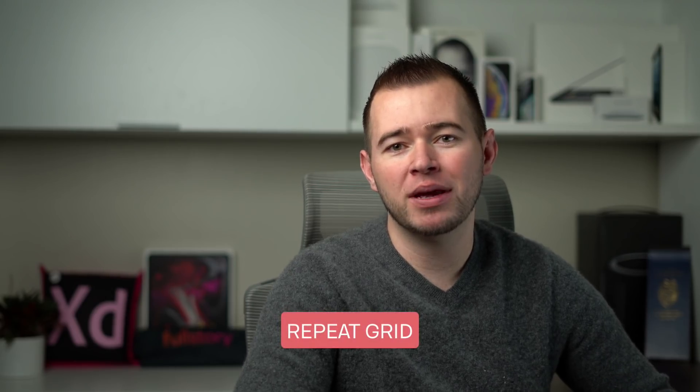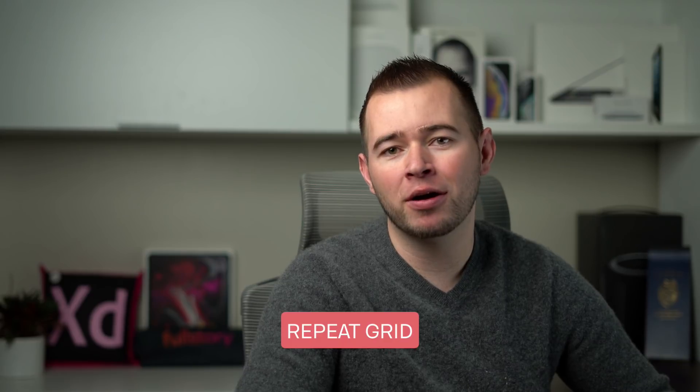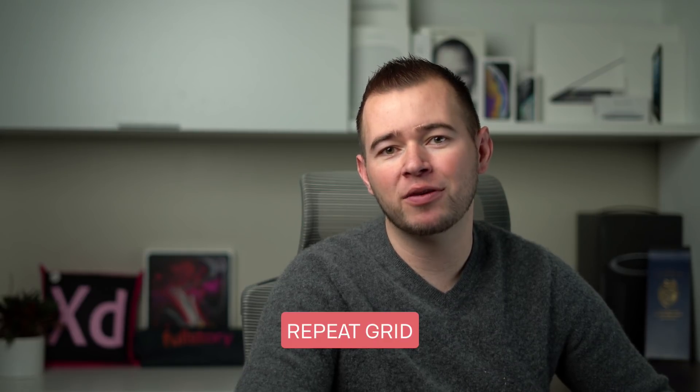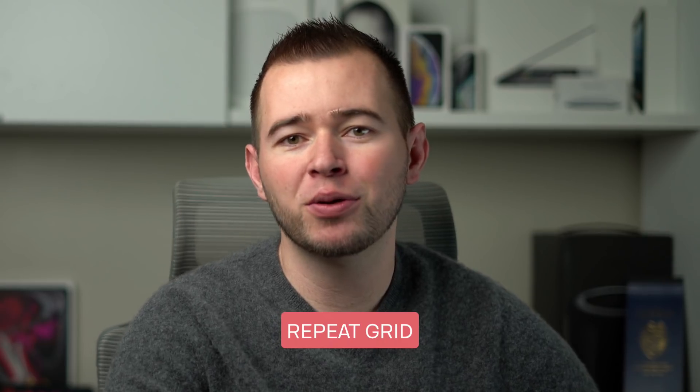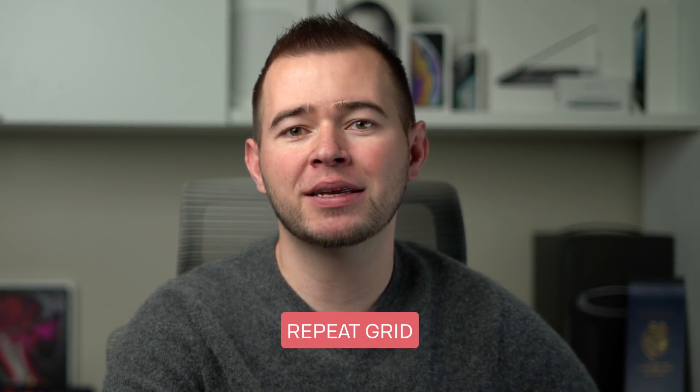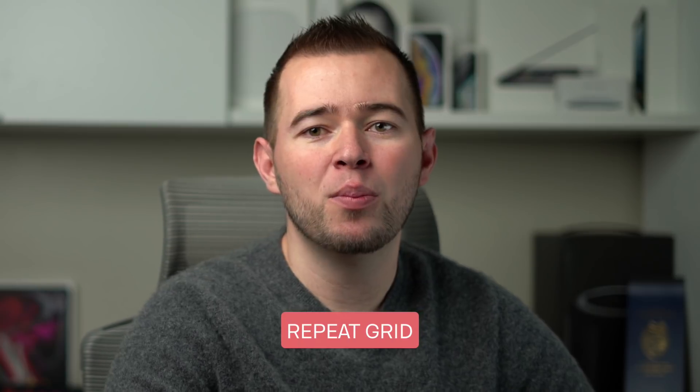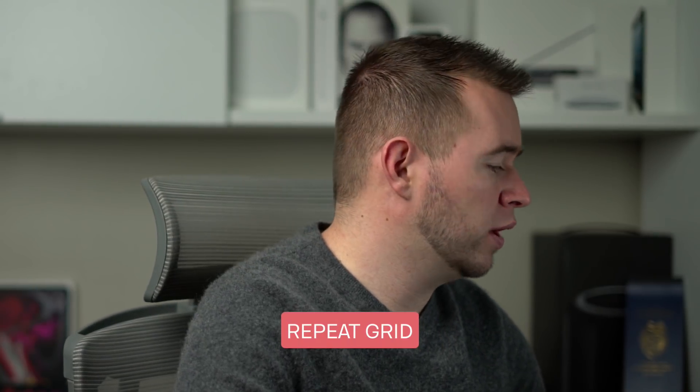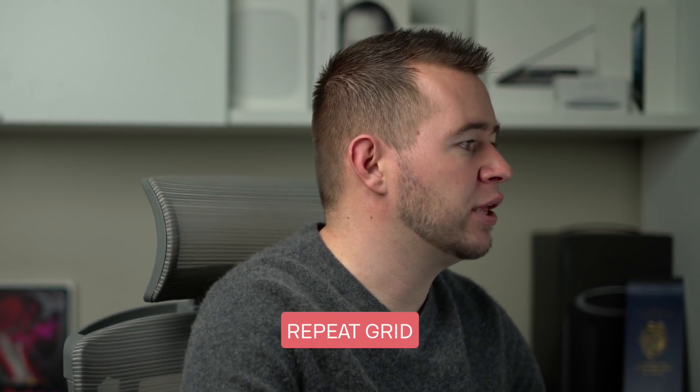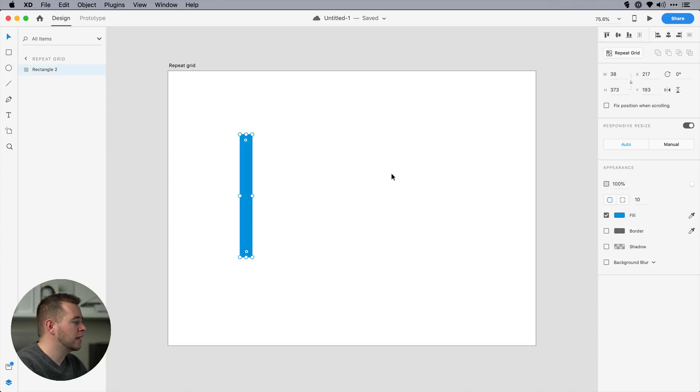We're going to kick things off with Repeat Grid, and I have an article called 6 Creative Ways to Use Repeat Grid. It'll show you a few different ways that I use it, but for now, I want to show you one of the creative ways that I use Repeat Grid. If I need to design a bar graph, for example,